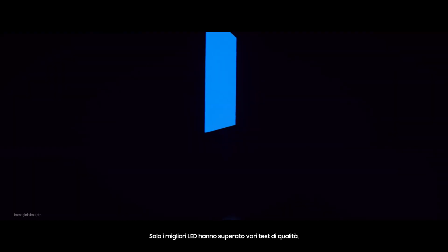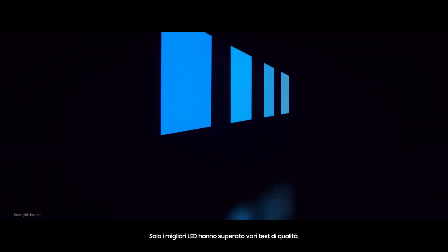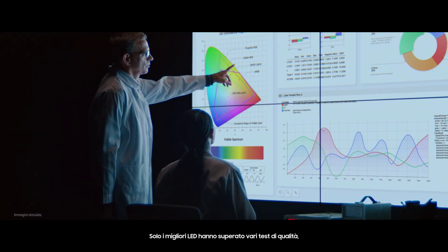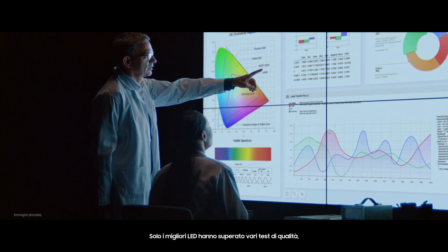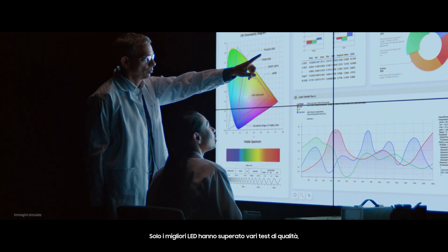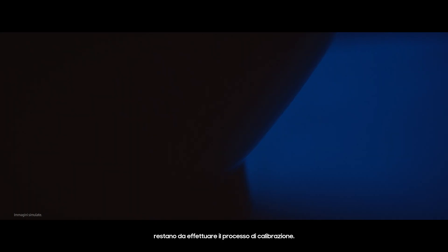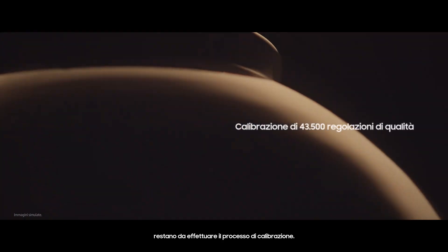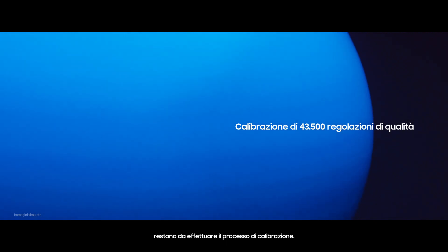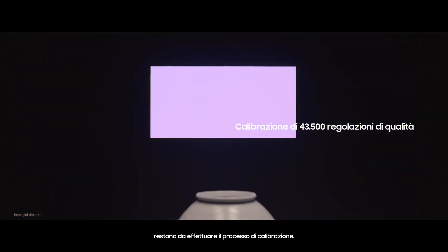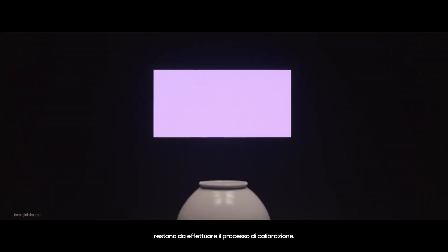Even after the finest of the LEDs pass numerous tests, there remain 43,500 quality adjustments to be made.